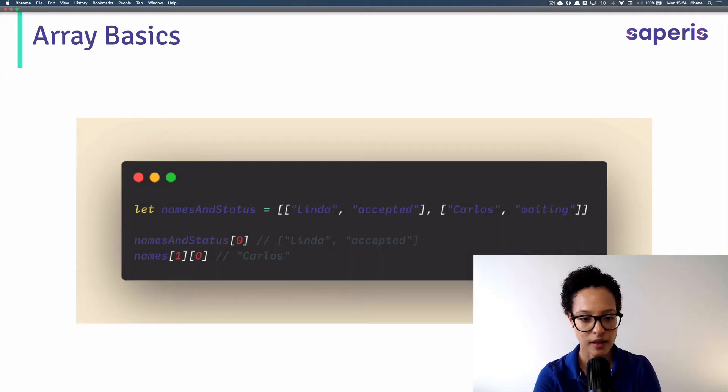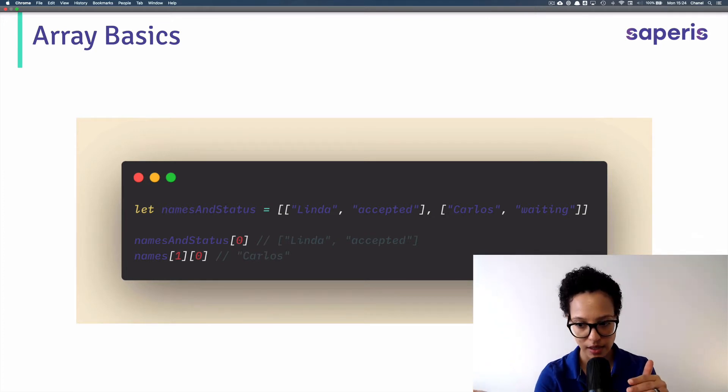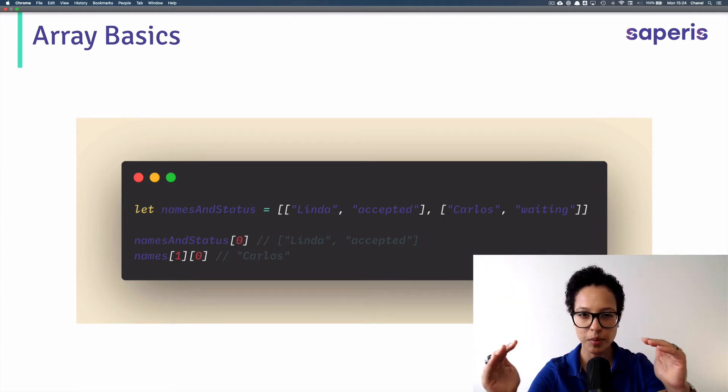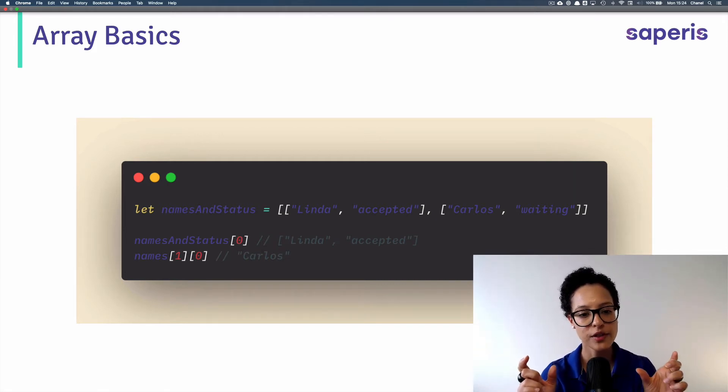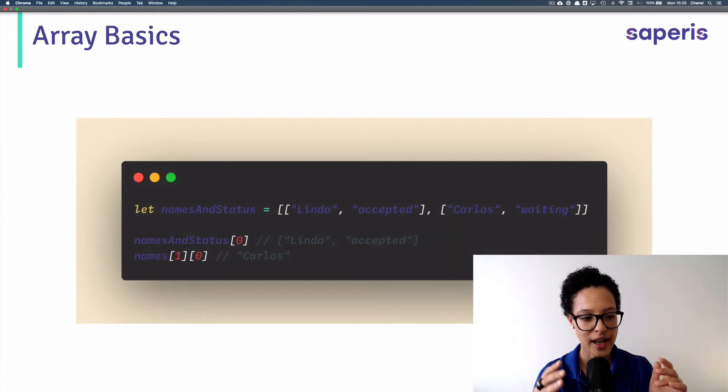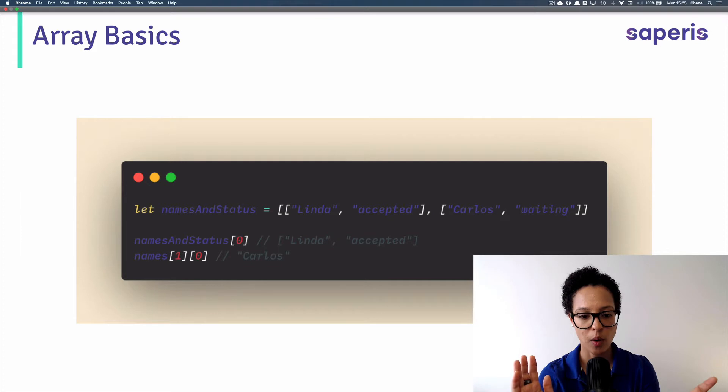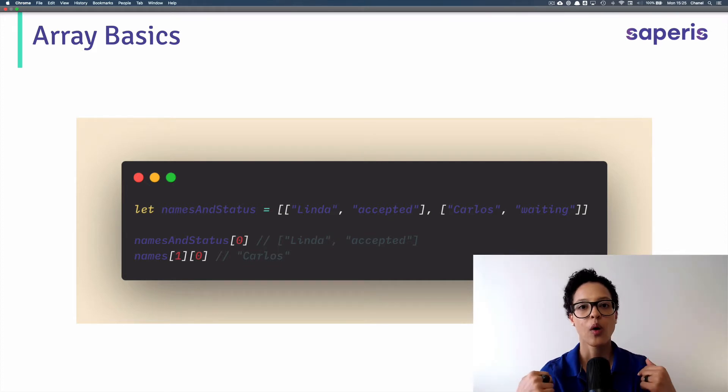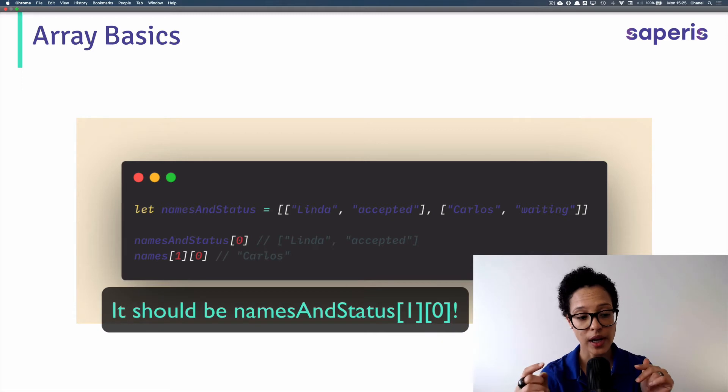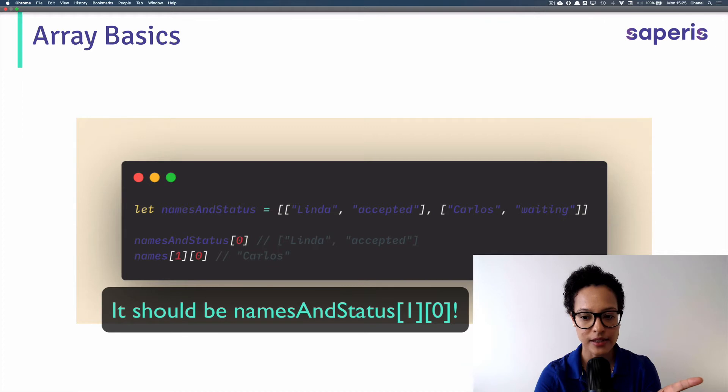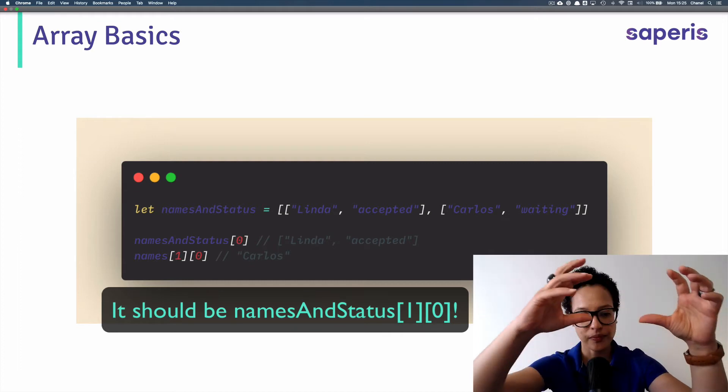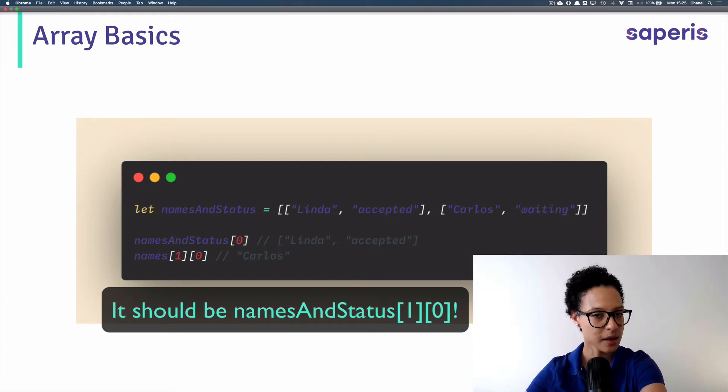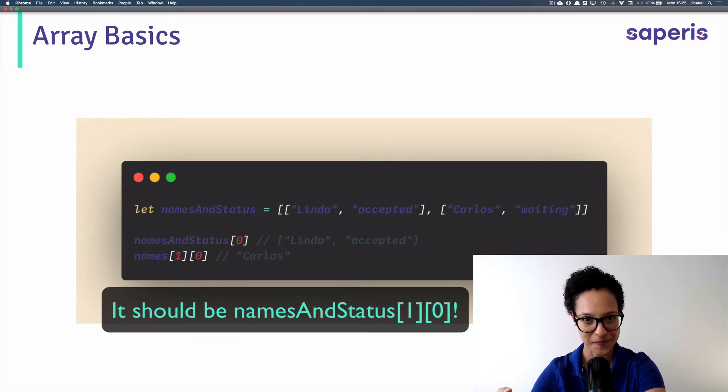The second thing is if you have an array with arrays in it, and in this case, just to keep it a bit shorter, I'm just using an array with two arrays in it. So if I have a variable, names and status, and I access the index zero, I get back the whole array, which in itself contains the string Linda and accepted. And if I take this further and say, I'm going to access index one and then index zero, I get back Carlos. So that's in our array, the second position, which is index one, and then index zero is Carlos.